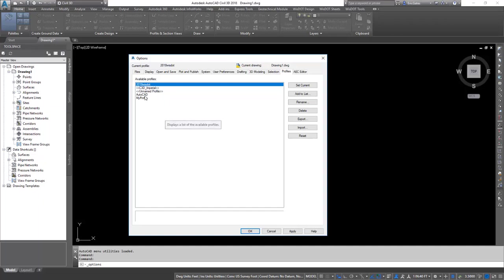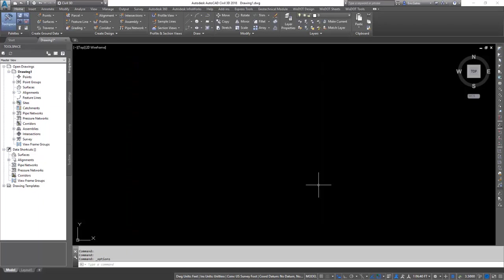What we want is to have the profile load at startup and have some automation mechanism so we don't have to go into Options to flip back and forth between profiles. Now let's see how we can automate that process.